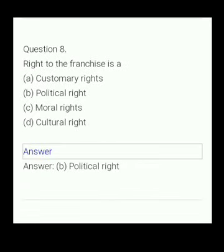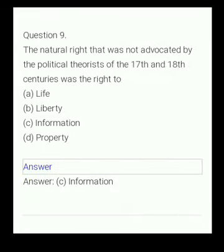Your next question. Right to franchise is a: (A) customary right, (B) political right, (C) moral right, (D) cultural right. The answer is political rights.